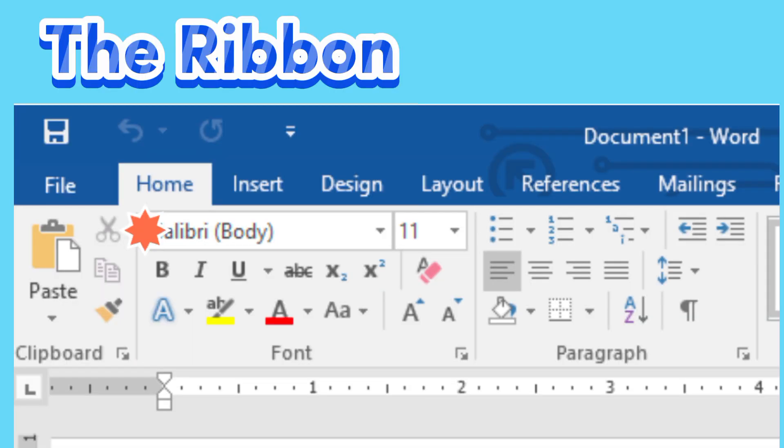The Ribbon. The Ribbon contains all of the commands you will need to perform common tasks in Word. It has multiple tabs, each with several groups of commands.